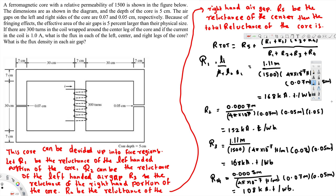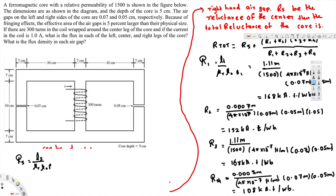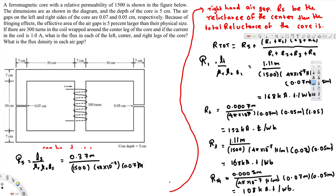We have one more reluctance to calculate — that's the middle part, R5. Using L5 over mu_R times mu_naught times A5: that's 0.37 meters divided by 1500 times 4π times 10 to the minus 7 times 0.07 meters times 0.05 meters. That gives us R5 equals 56.1 kilo ampere-turns per weber.